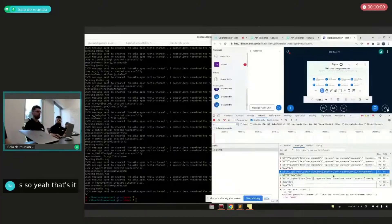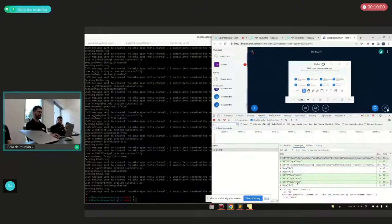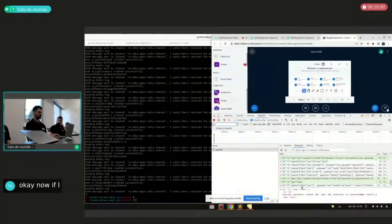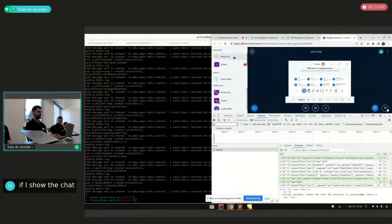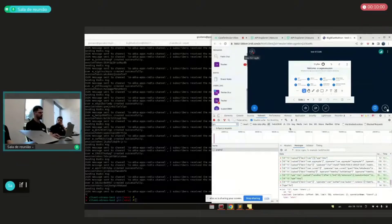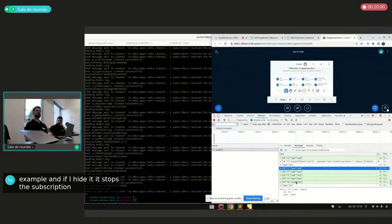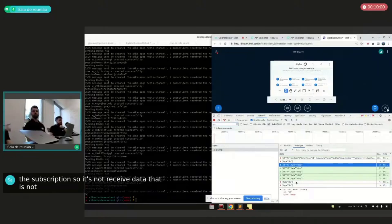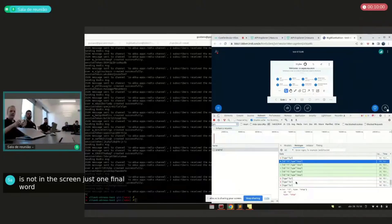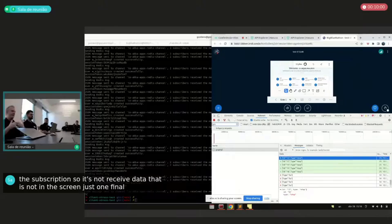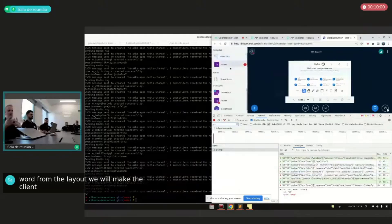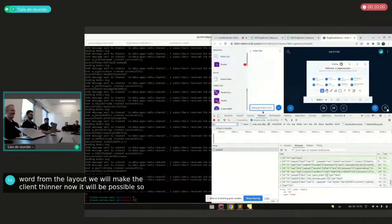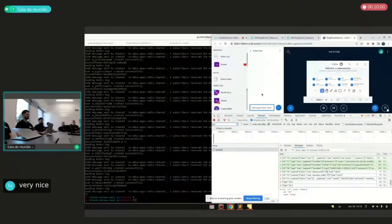All the components were done. Can you hide the chat just to show that it stopped receiving data? Now if I show the chat, I create a subscription. If I hide it, it stops the subscription. So it's not receiving data that's not in the screen. Just one final word. Some users think that hiding the chat from the layout will make the client thinner. Now it will be possible. So it's a good thing. Very nice. Thank you very much.